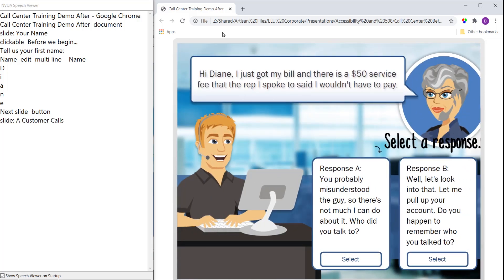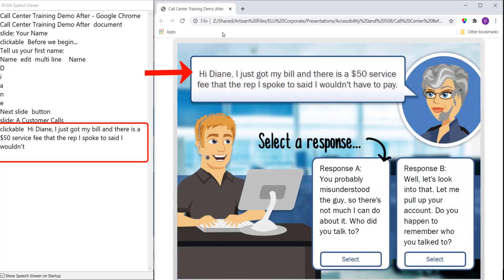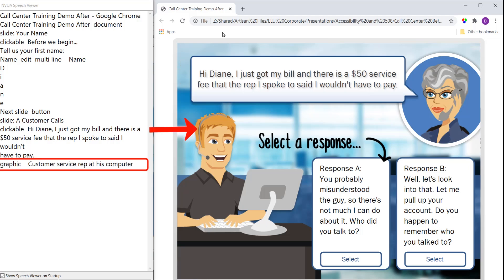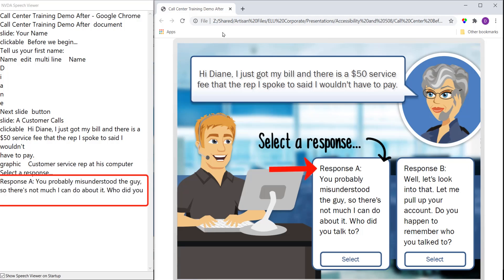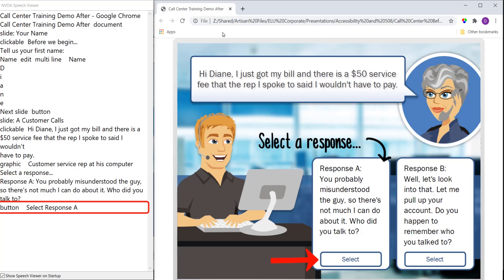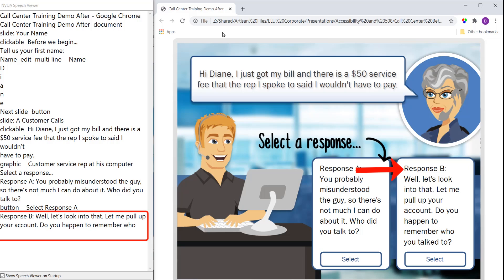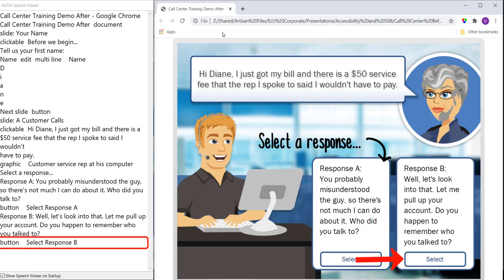Slide. A customer calls. Clickable. Hi Diane. I just got my bill and there is a $50 service fee that the rep I spoke to said I wouldn't have to pay. Graphic customer service rep at his computer. Select a response. Response A. You probably misunderstood the guy, so there's not much I can do about it. Who did you talk to? Button select. Response A. Response B. Well, let's look into that. Let me pull up your account. Do you happen to remember who you talked to? Button select. Response B.